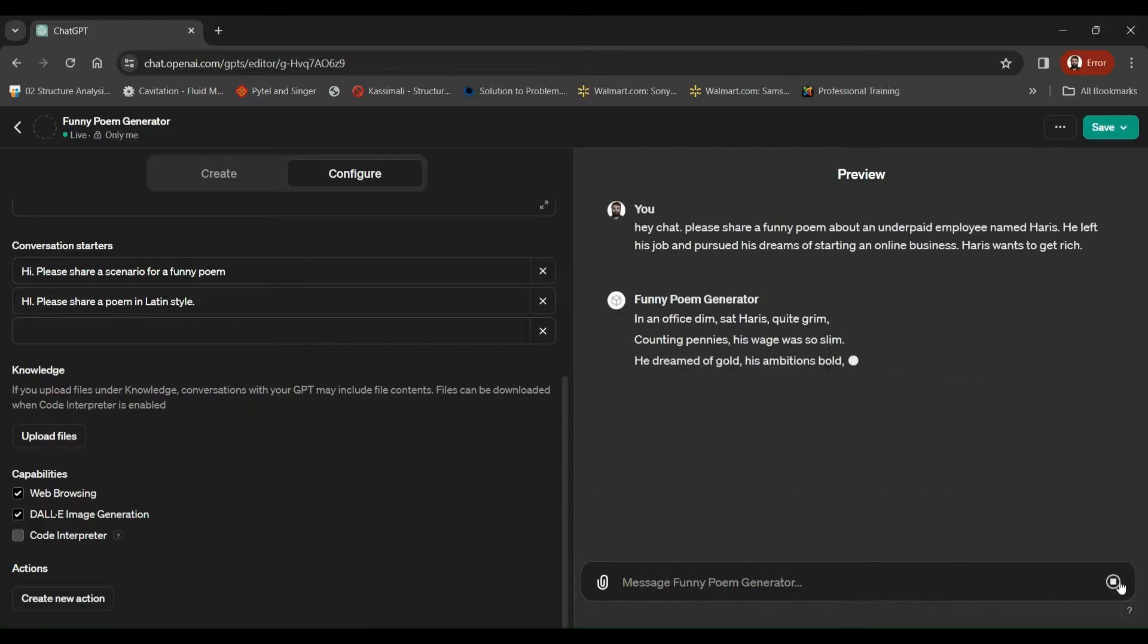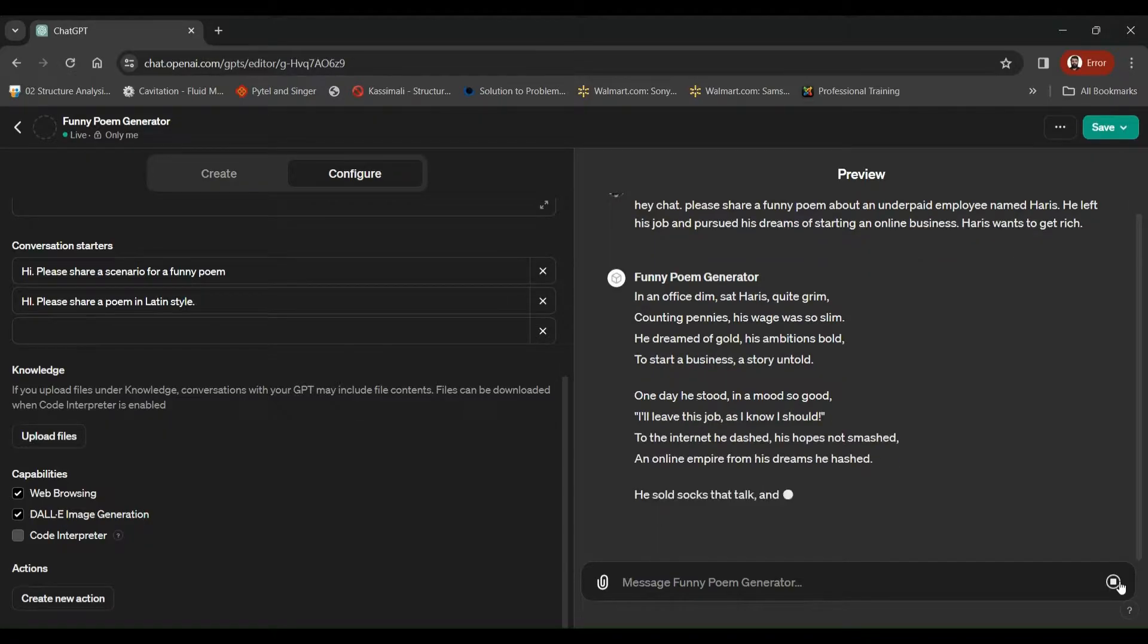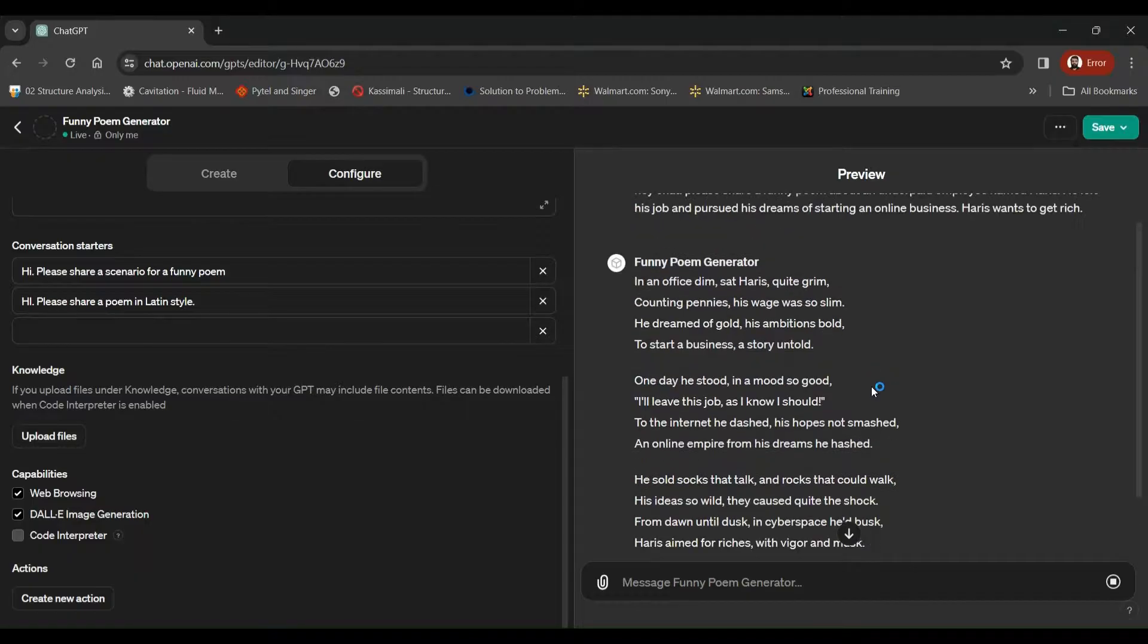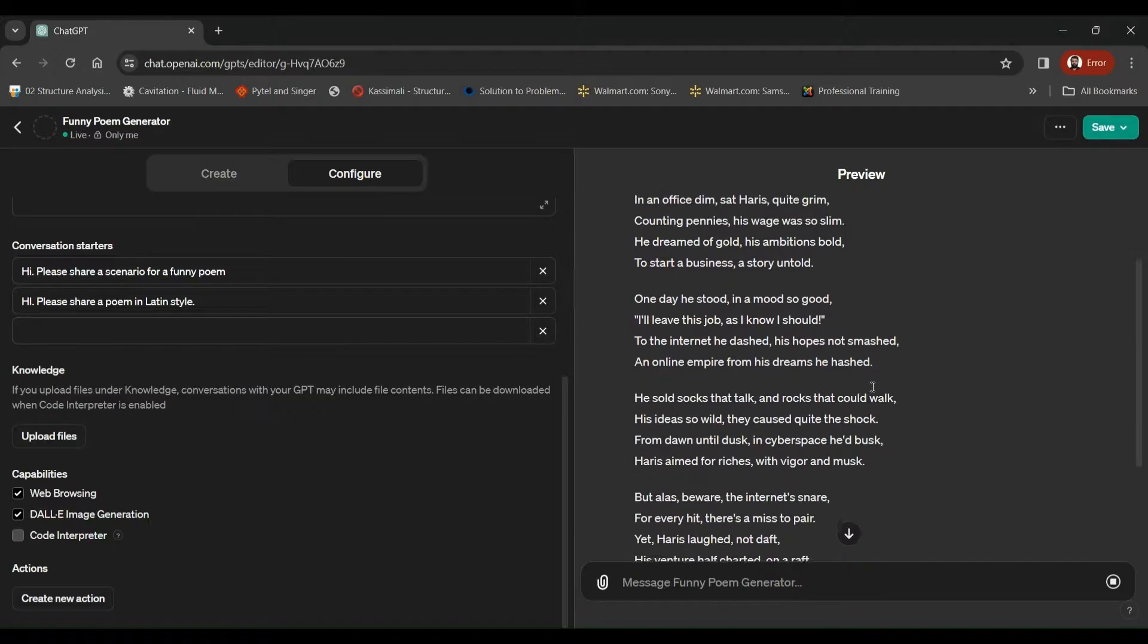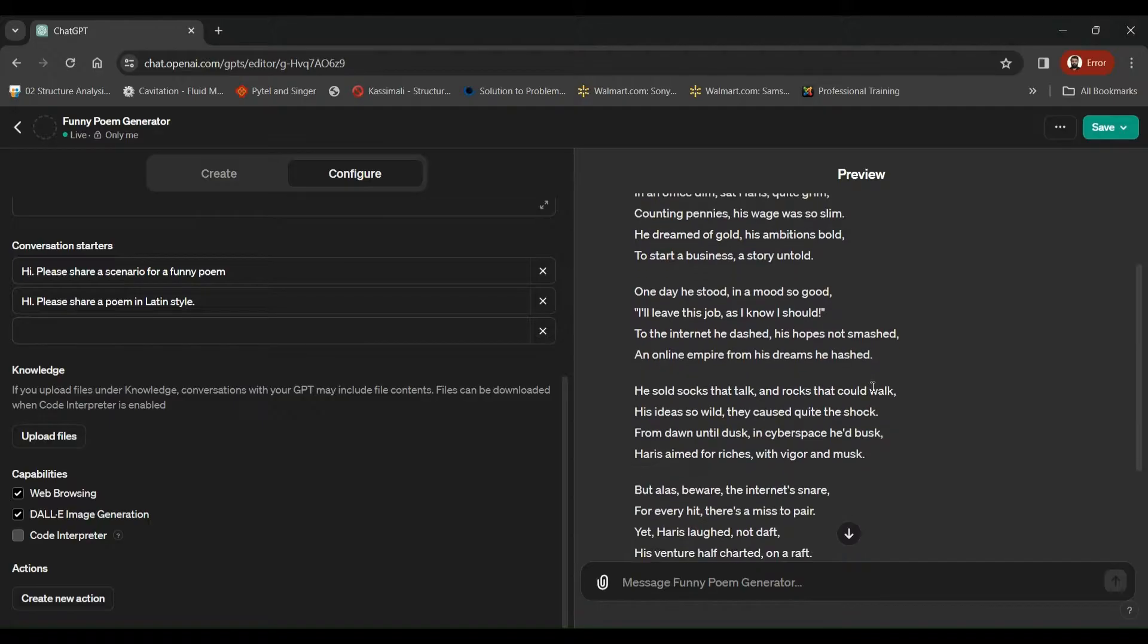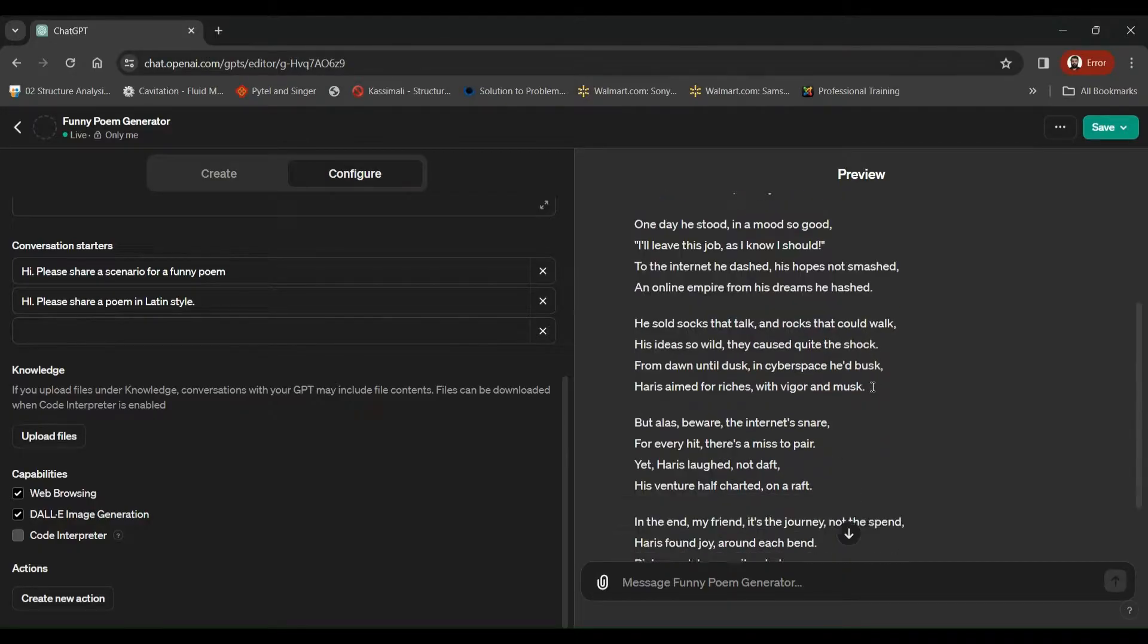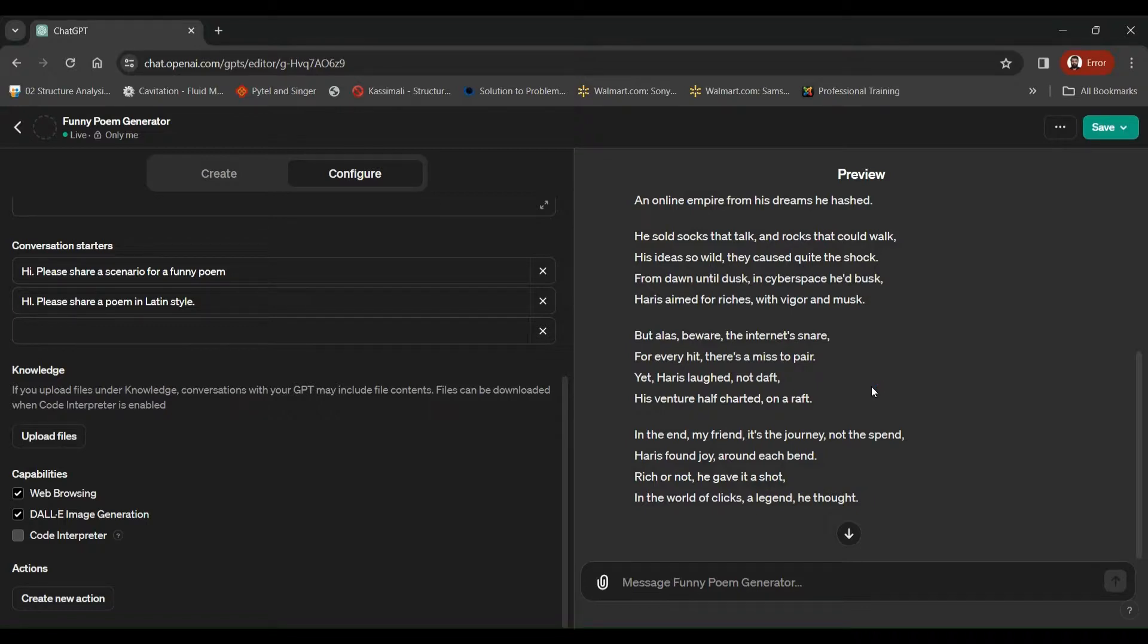In an office dim, said Harris quite grim. Counting pennies, his wage so slim. He dreamed of gold, his ambitions bold. To start a business, a story untold. One day he stood in a mood so good. I'll leave this job. As I know I should. To the internet he dashed. His hopes not smashed. An online empire from his dreams he had. So that's a pretty decent poem. And that's what GPT is capable of doing.